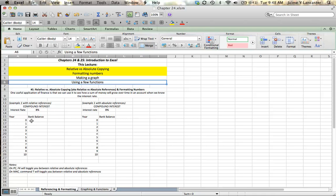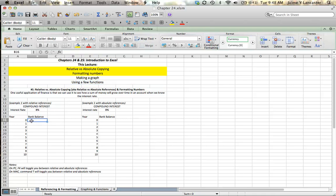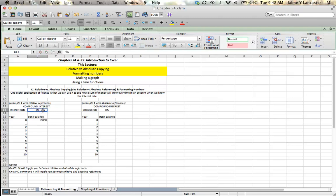One useful application in finance is that we can use Excel and financial principles to see how our savings will grow over time if we know what the interest rate is. So, if we invest $10,000 into a bank account that pays 8% interest, we can use Excel to show us how that sum of money is going to grow over time.